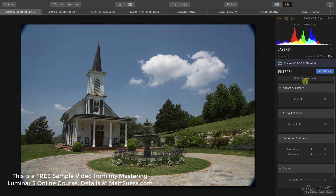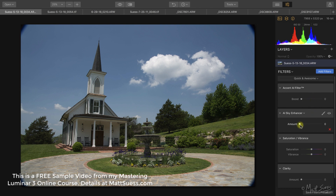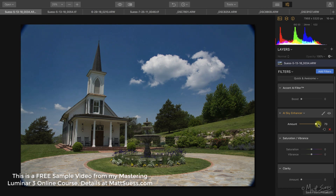Here I have the Quick and Awesome workspace loaded, which has the Accent AI filter and now also includes the AI Sky Enhancer filter. This filter only has one slider, just like the Accent AI filter, and it's an amount slider. It defaults at zero — drag it to the right and it increases the effect.